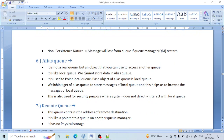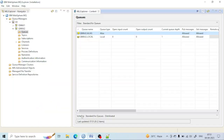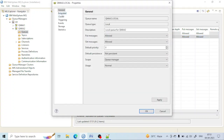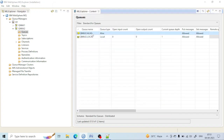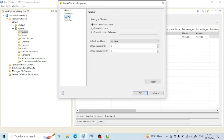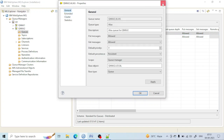Locally, we cannot store data in an alias queue. In a local queue you can see there is a storage location of 5000, but here in the alias queue there is no storage location — there is no such option for storage. Because it does not have any storage location, it acts as a pointer and is used to point to another queue.